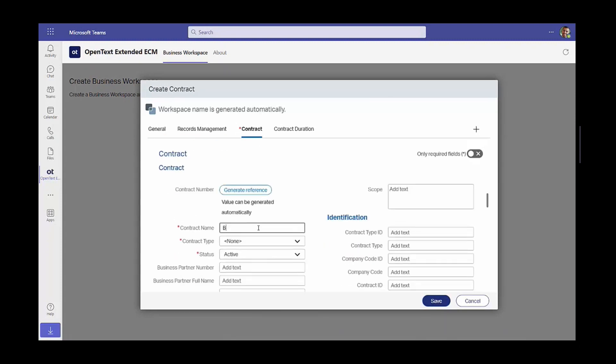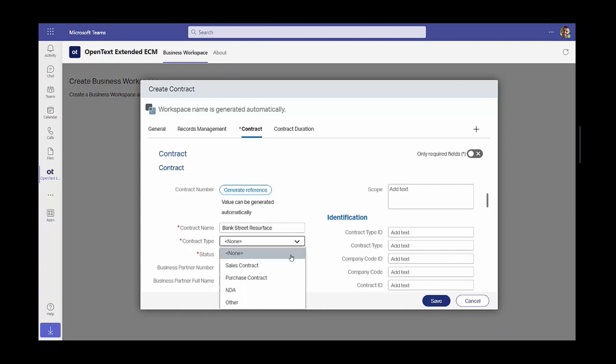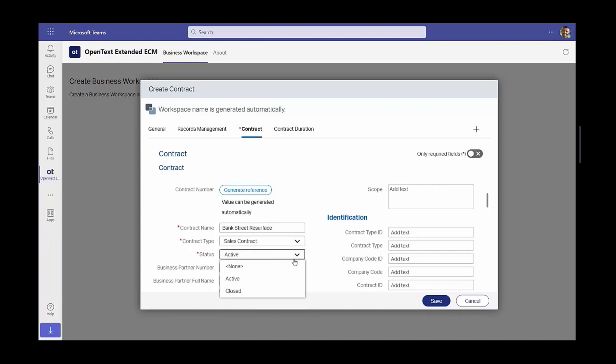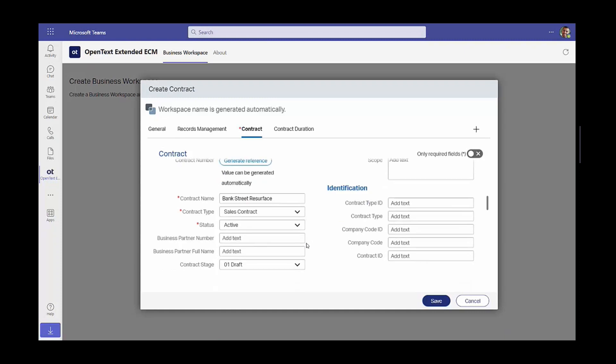Now he knows that certain teams can be synchronized with business workspaces. So he starts by creating the contract and filling out data and putting all the necessary information about the contract type and what's the status. When he presses the save button, a business workspace representing the contract will actually be created in Extended ECM and a new Microsoft Team will also be created.